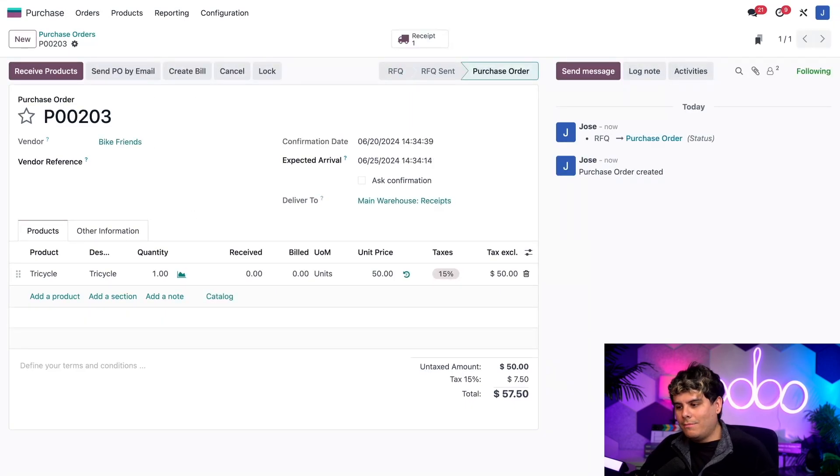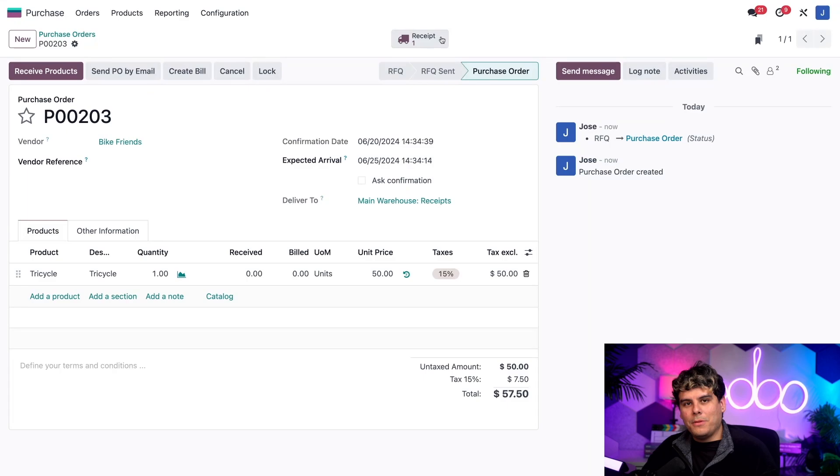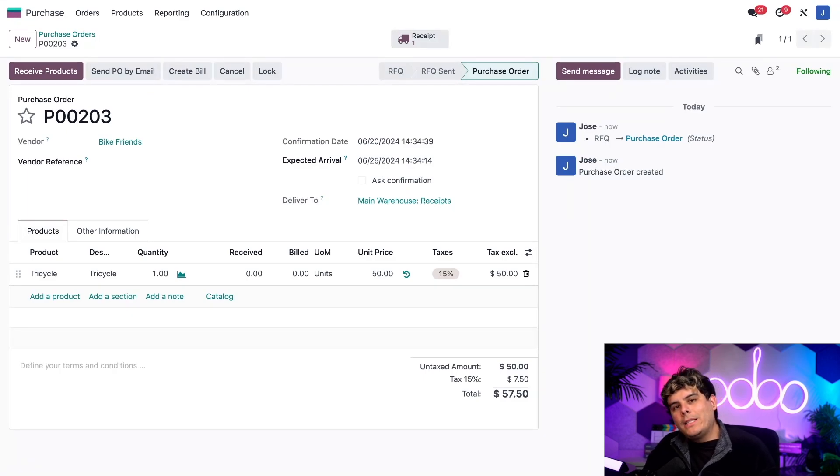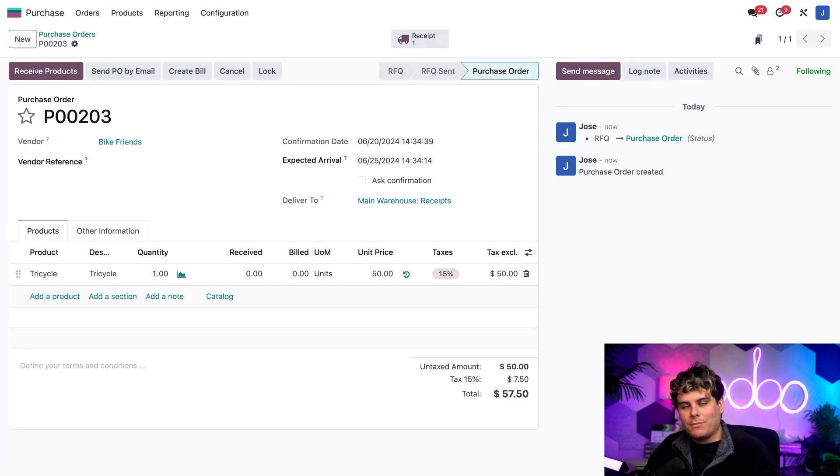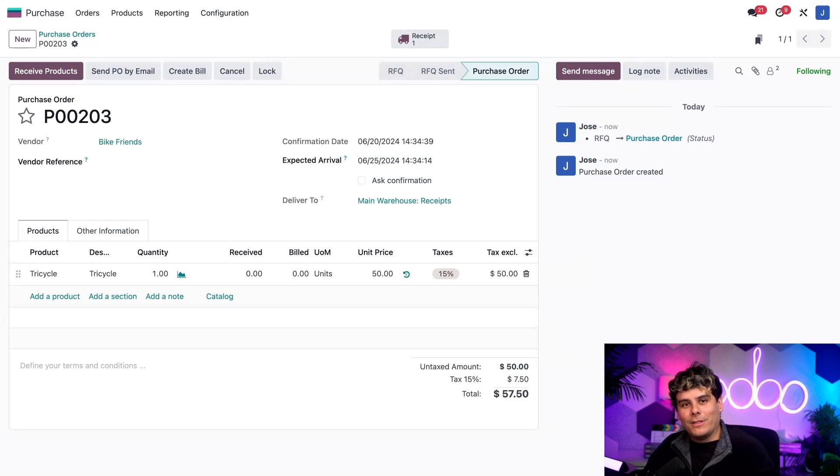And now that we're done, all I actually have to do is confirm this order right over there. And once I do that, look at that smart buttons appear right at the top of the page. Now let's say that a few days have passed and the subcontractor has just delivered the tricycle to our warehouse. Awesome. That's the greatest news ever.